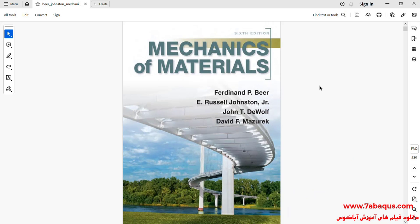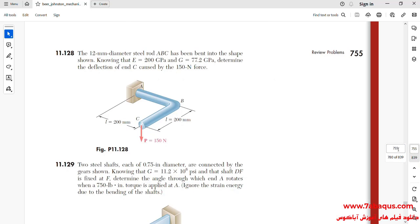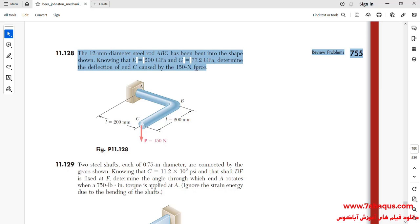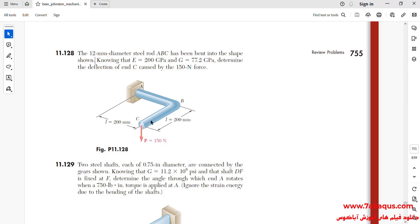This problem has been selected from the Mechanics of Materials book. The lengths of AB and BC rods are equal to 200 mm, and a force equal to 150 N is applied downwards to point C. The purpose is to calculate the vertical deflection of point C.